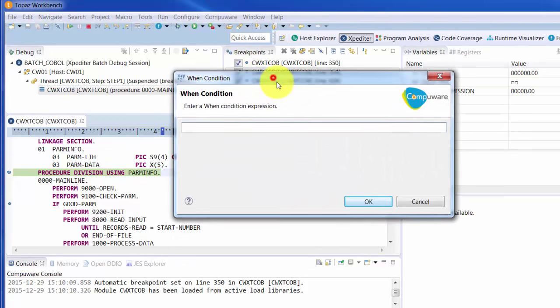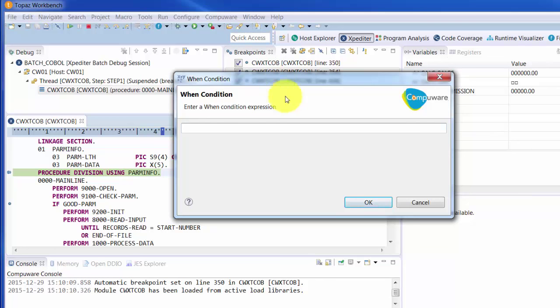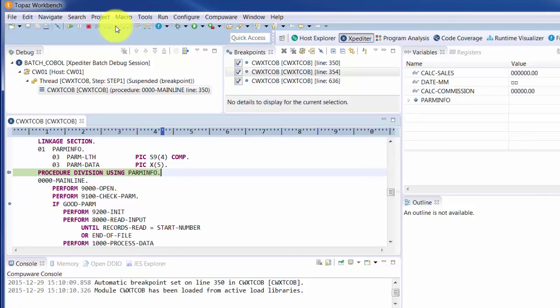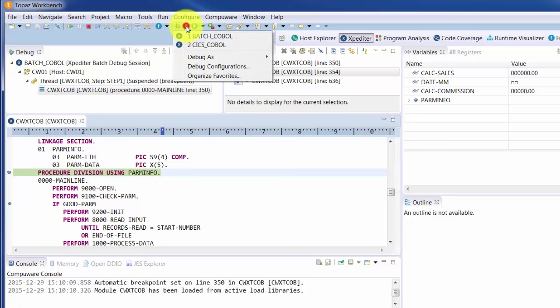It also provides some capabilities new to Xpediter. For instance, you can reuse breakpoints across debugging sessions. And there's a capability known as step around, which allows you to step over subroutine calls if you're walking through a program line by line. Just like with the File-Aid requests, you can save and reuse launch configurations as well.